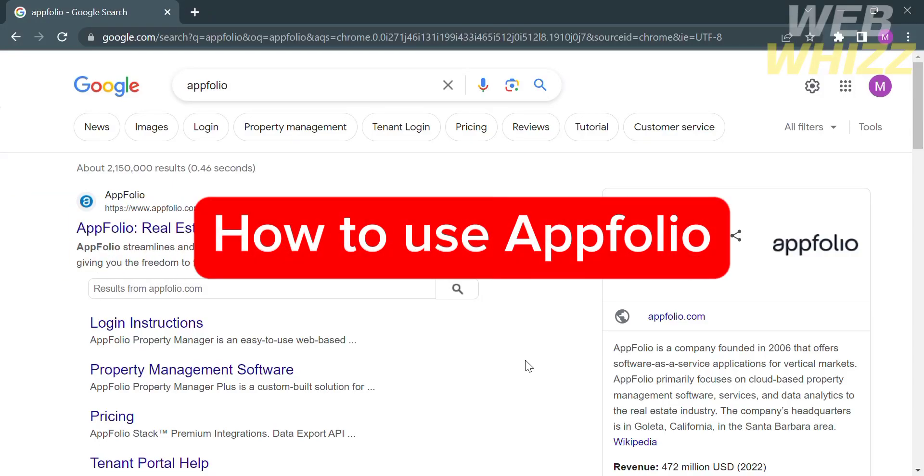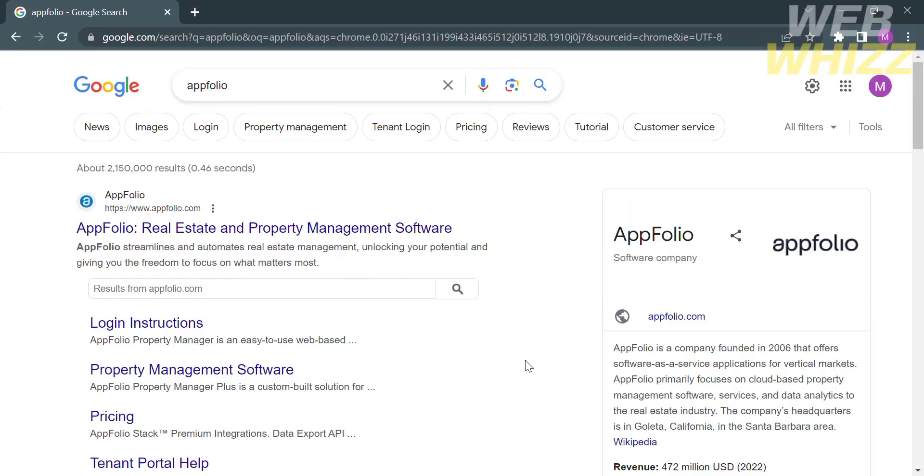How to use AppFolio. Hello and welcome to our channel WebWiz. In this tutorial, I'm going to show you how to use AppFolio. Please watch till the end to properly understand the tutorial.